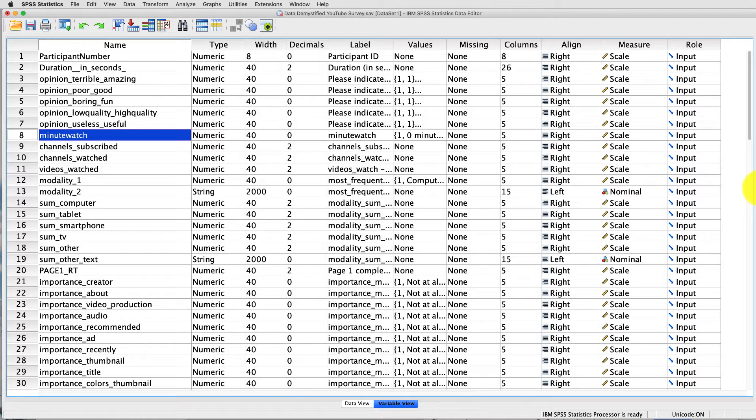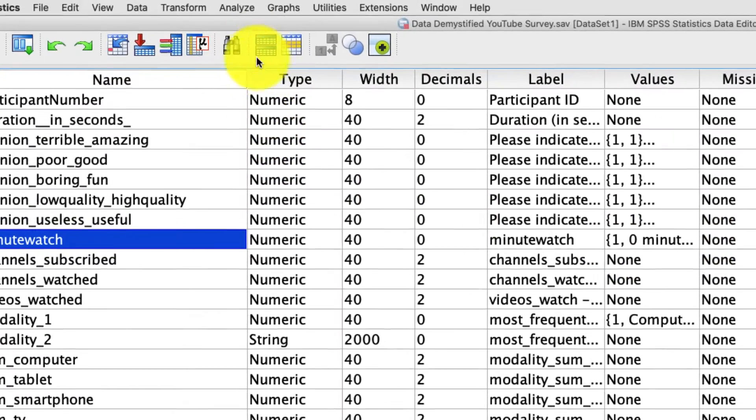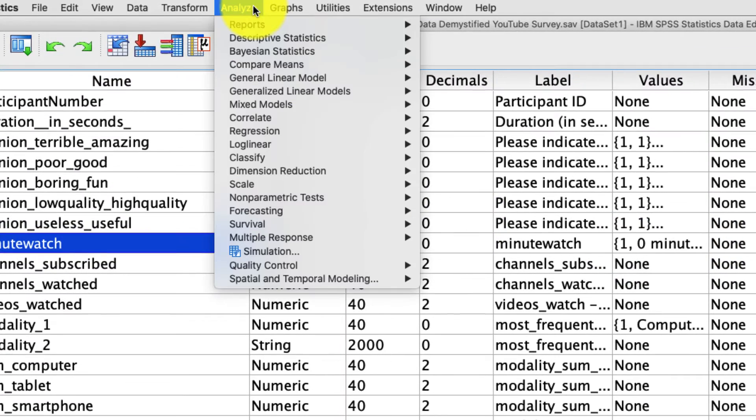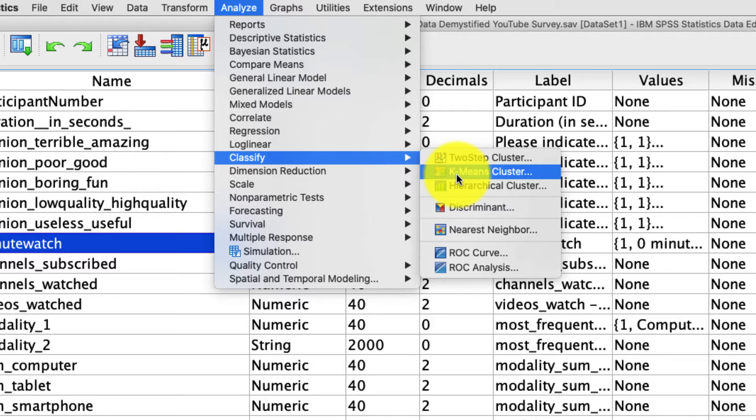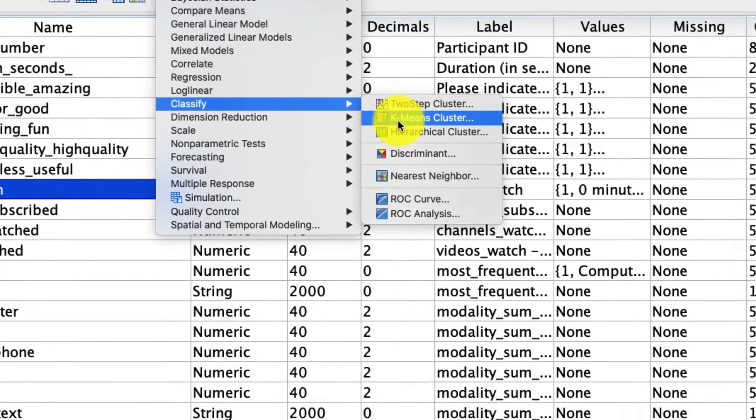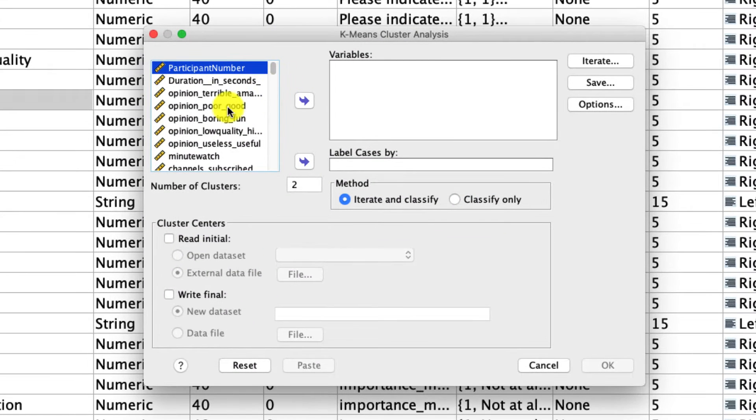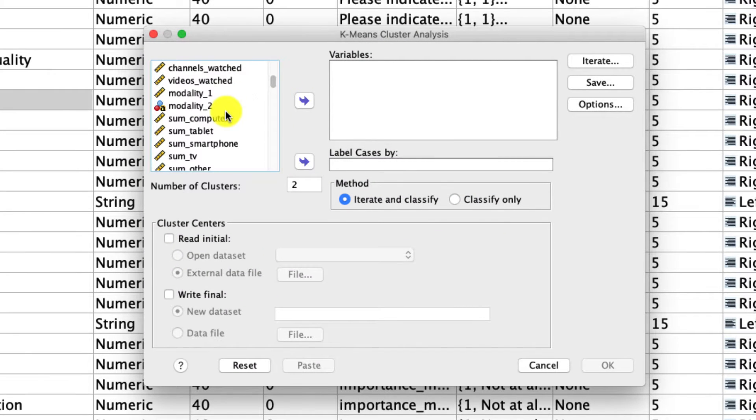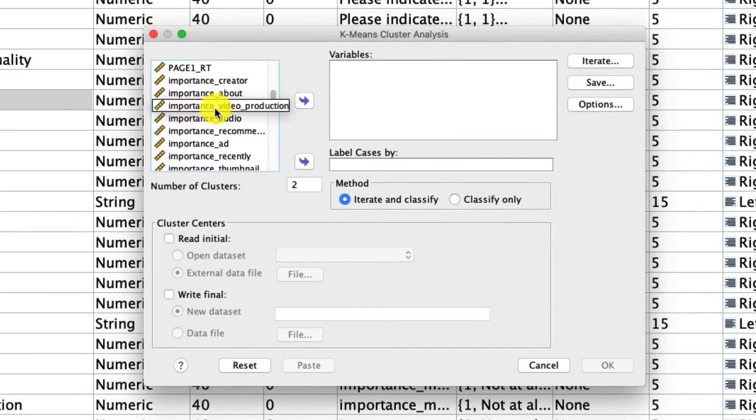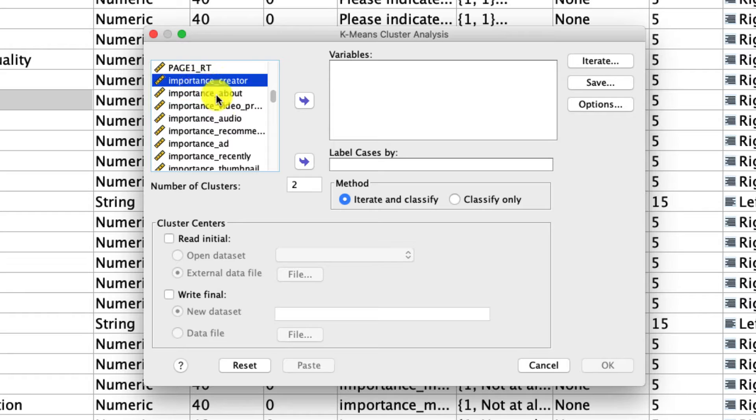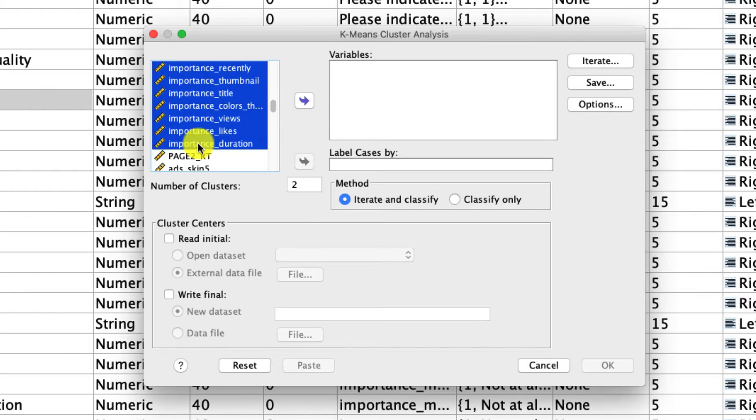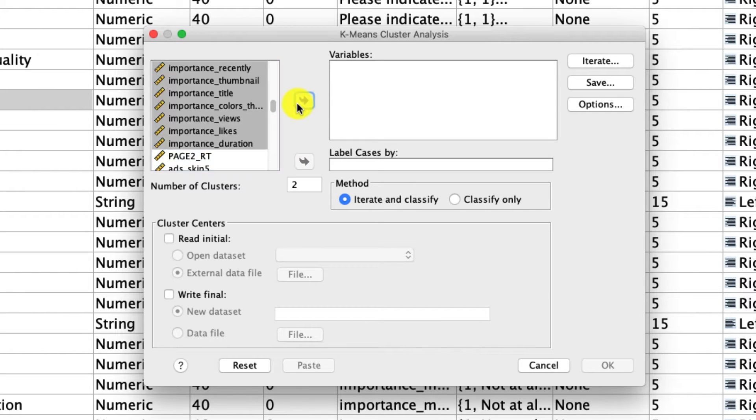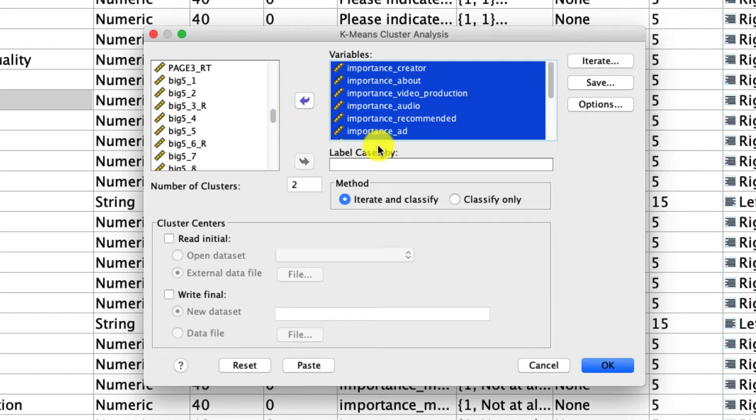So to do all of that, it's pretty straightforward. We go up to Analyze, Classify, k-means cluster analysis. For this analysis, we're going to use these importance measures. We're going to include them in our variables. And note right here, we have to define the number of clusters.